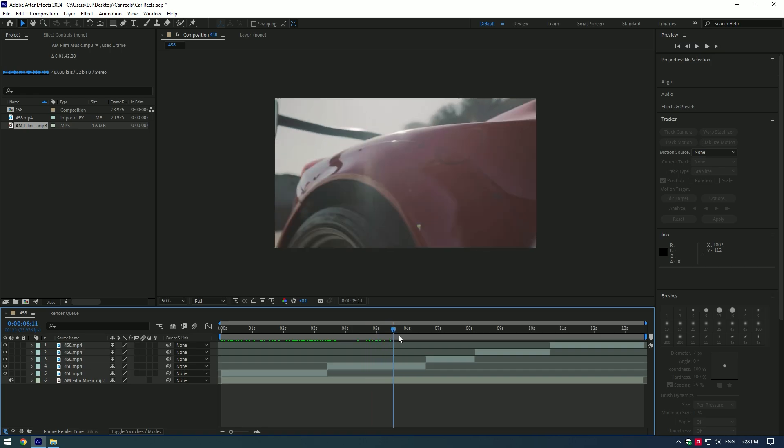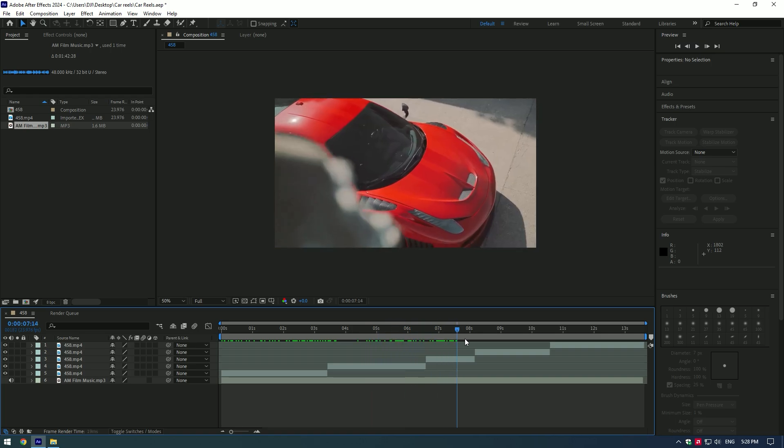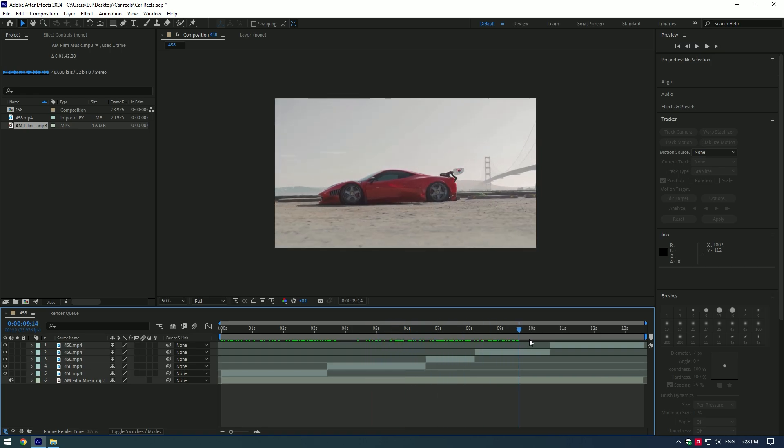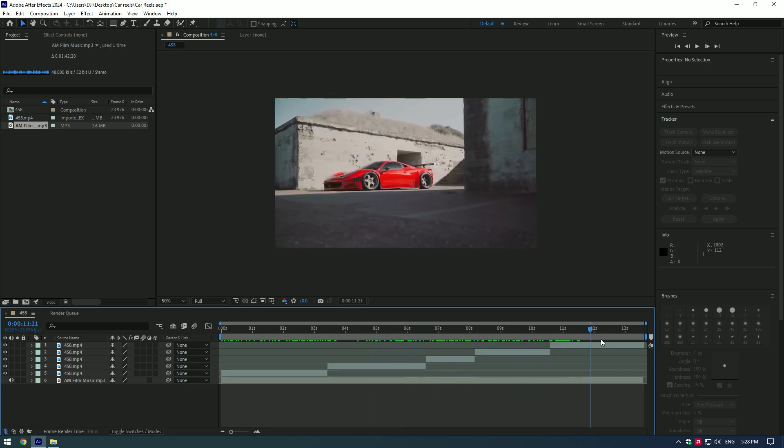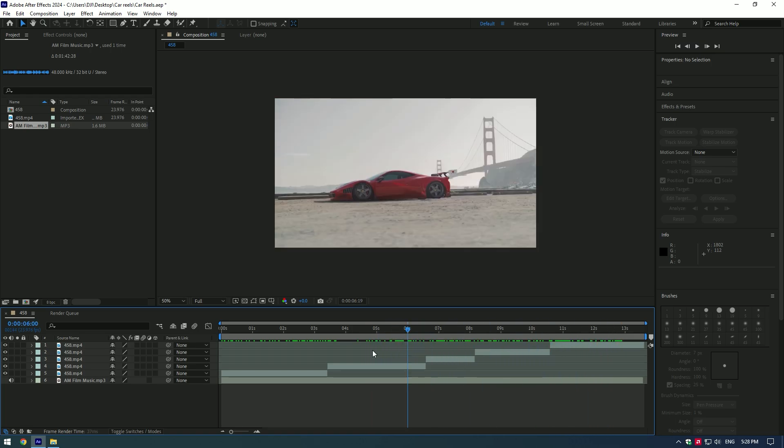Hi guys, in this tutorial I will show you how to edit car reels with basic steps in After Effects.